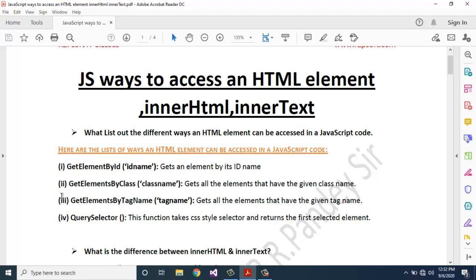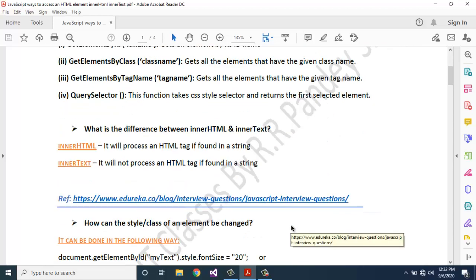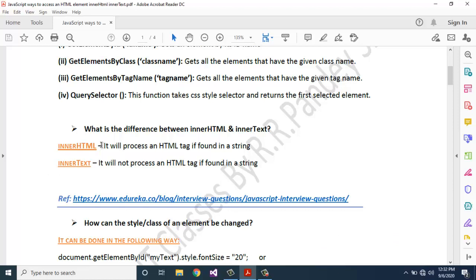Fourth, querySelector — this function takes a CSS style selector and returns the first selected element.